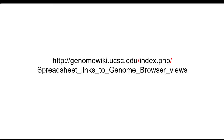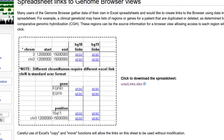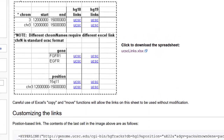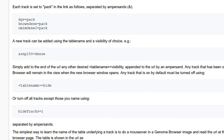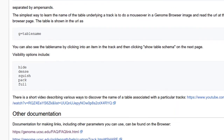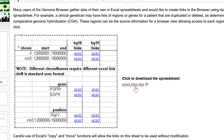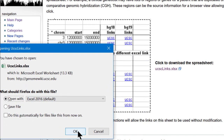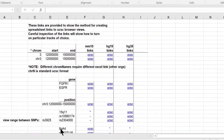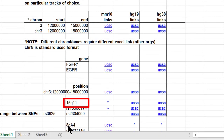This page has some abbreviated instructions about making links, not unlike some of the information in these videos. Let's download the template Excel file and have a look. Click ucsclinks.xlsx and open the file. This sheet has template links for a number of different data formats, such as sequence coordinates, gene names, cytobands, and SNP IDs.